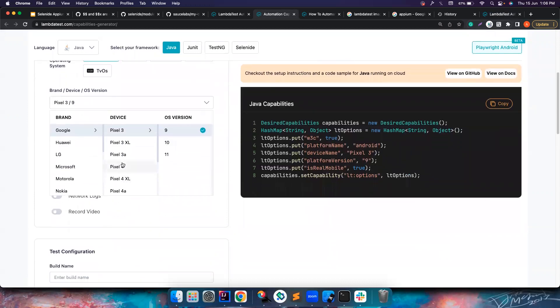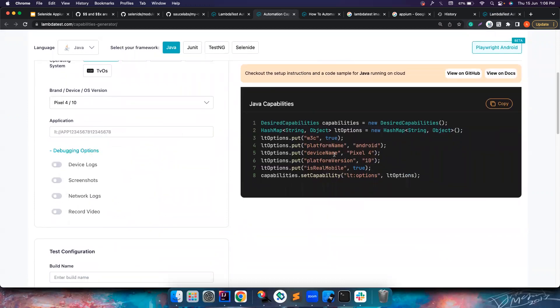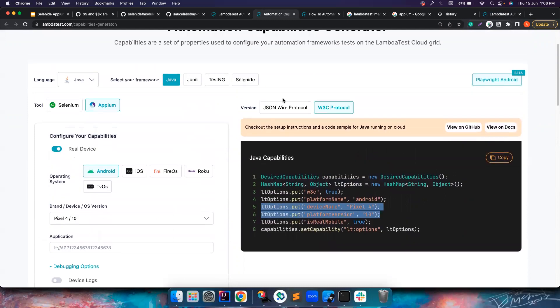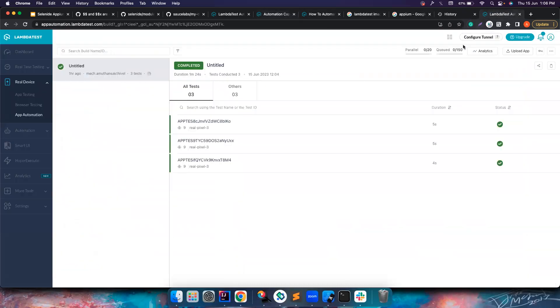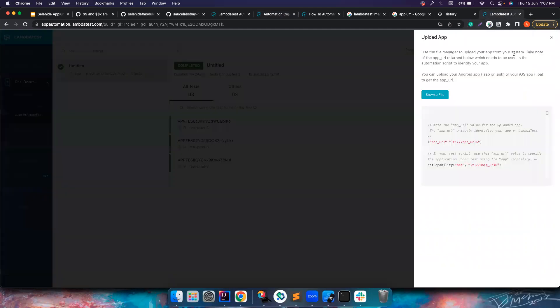Then they are setting this capability. This is as simple as this. You can choose a different device - for example, I want to choose Google Pixel 4 and Android 10. So this automatically gets changed. And what is the app that you want to work with - that's something you can do.